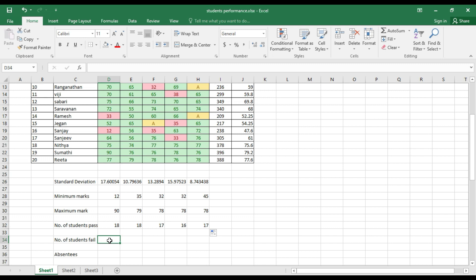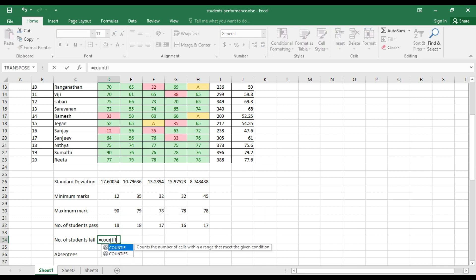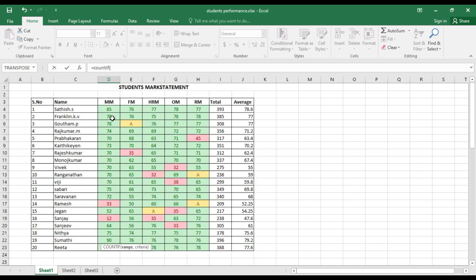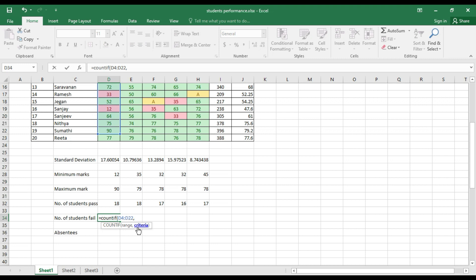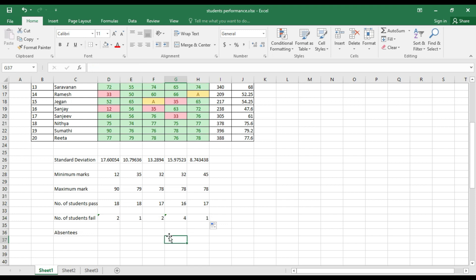To calculate students who have failed, use =COUNTIF(), select the range, and within double quotes enter the criteria "<50". Students who scored less than 50 have failed. Press Enter. The result shows 2 students failed in MM. The counts for other subjects are 1, 2, 4, and 4 respectively.